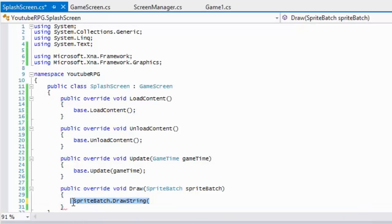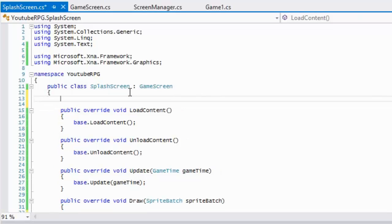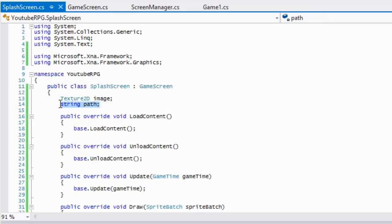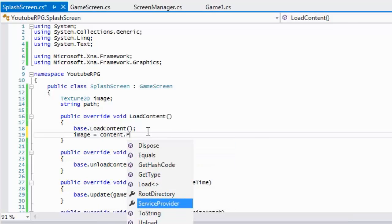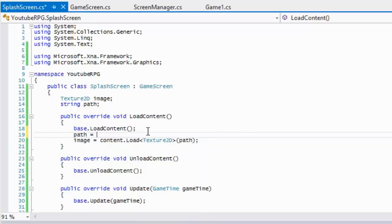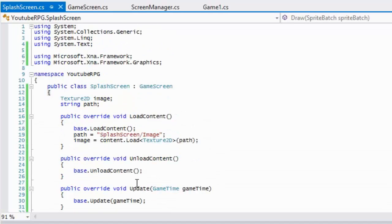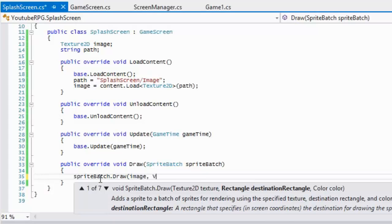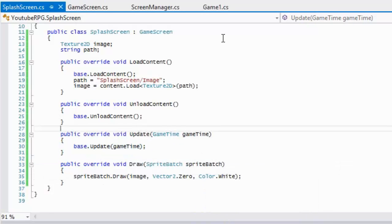Instead of drawing text, let's draw an image since images are better. We'll declare a Texture2D called image and a string called path - the path variable has significance for the next tutorial. In LoadContent we say image equals content.Load<Texture2D> using the path variable. For now we'll set the path to "SplashScreen/image". We don't have an image yet but we'll add one soon. In Draw we call spriteBatch.Draw, drawing our image at Vector2.Zero with no tinting.